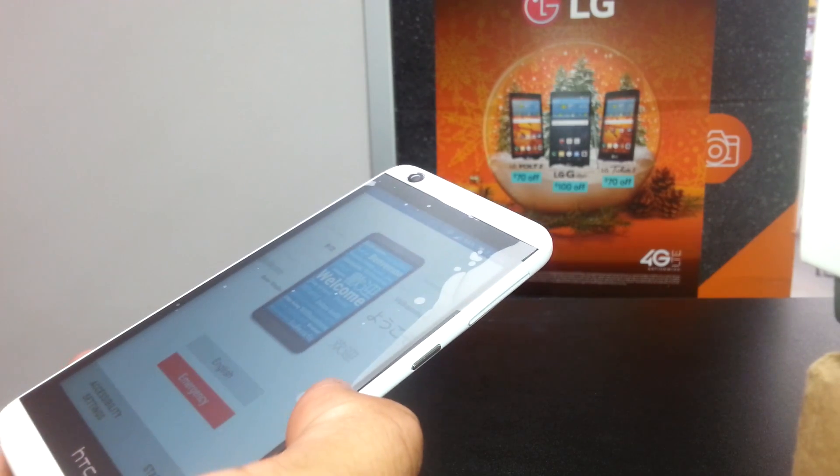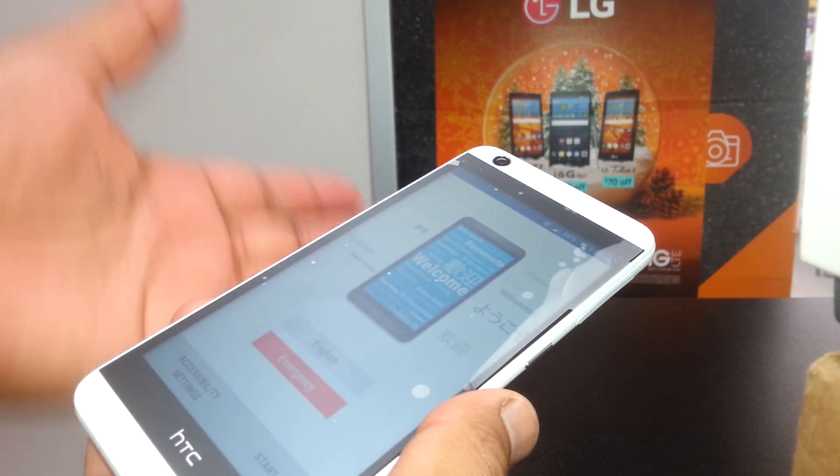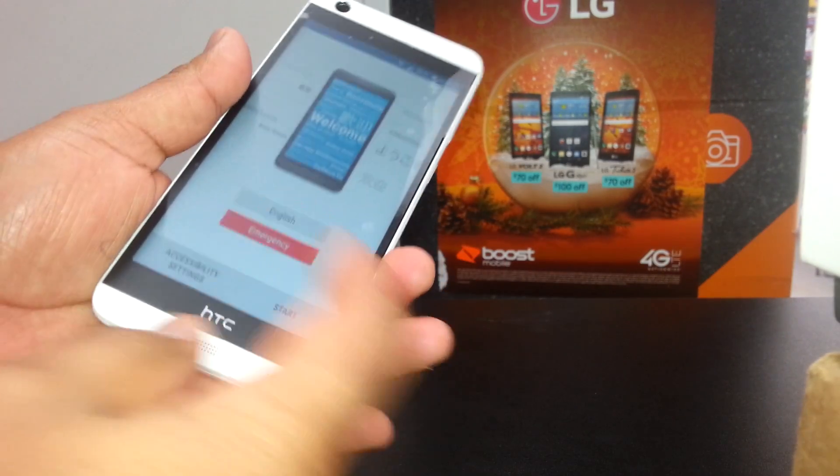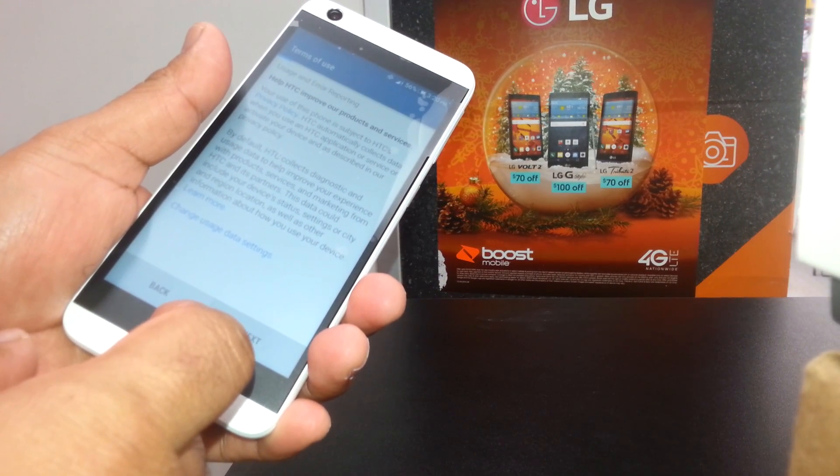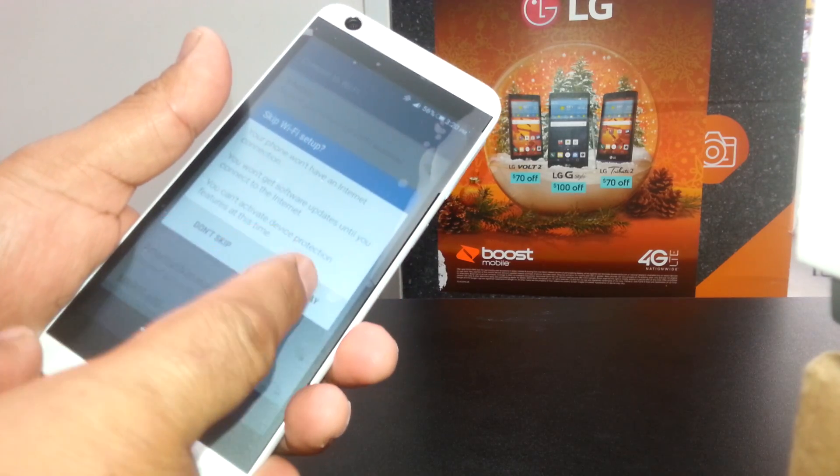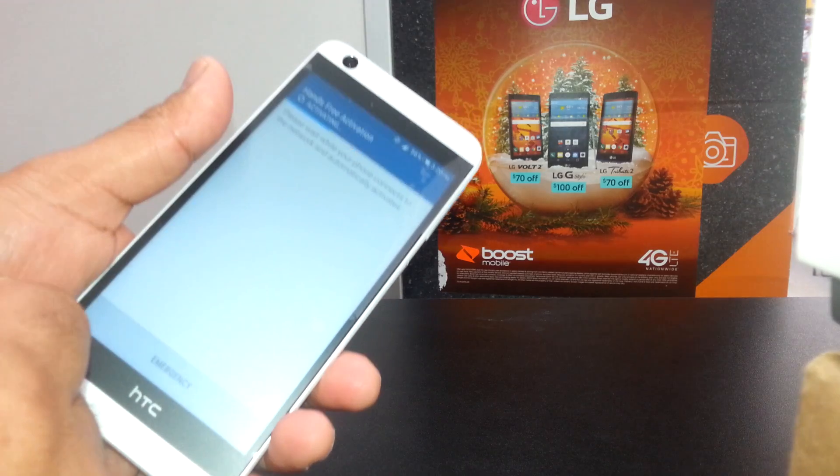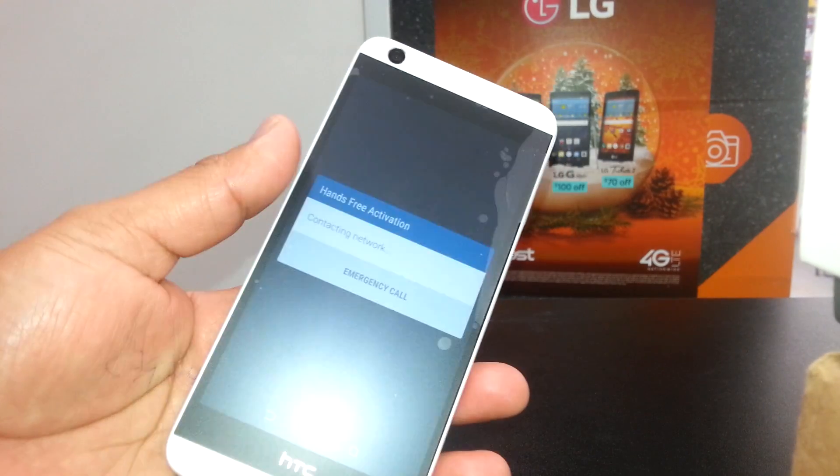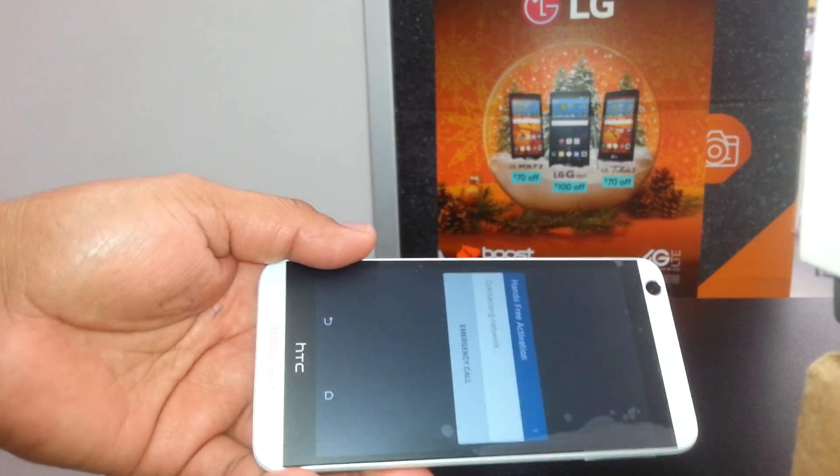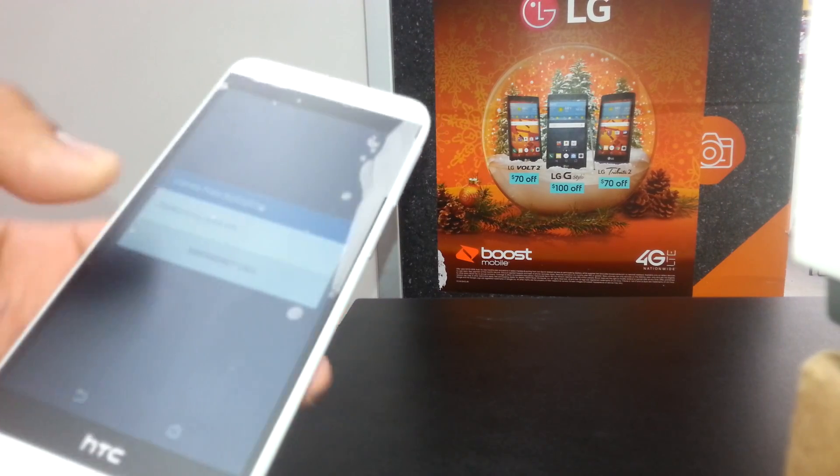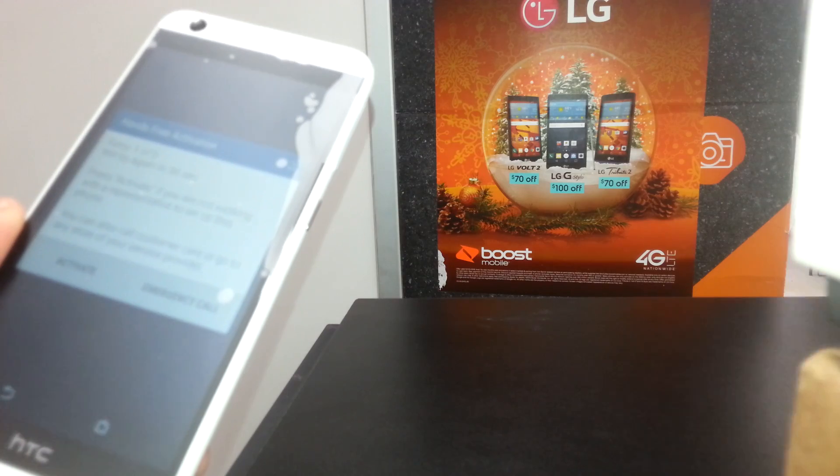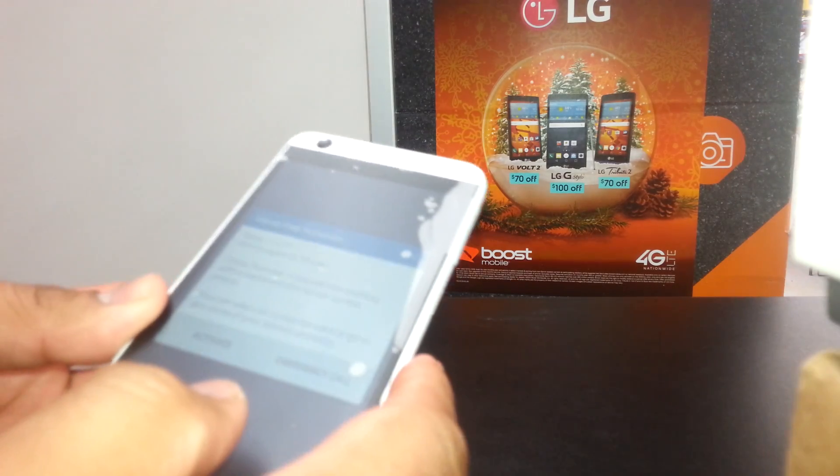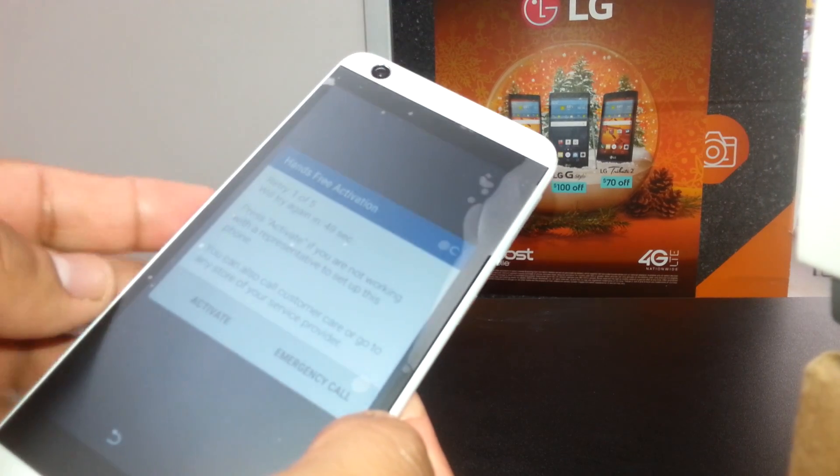Now we're at the main screen. Just select your language, which is automatic English. Select start, next. You can register Wi-Fi or skip it. At this point, the activation process will start. This one is now on a Boost Mobile account, so I don't have to worry about programming the phone. But if your phone needs to be programmed, just let the programming run, then accept terms and conditions, next step on Google Play, and that's it - it will take you to the main screen.